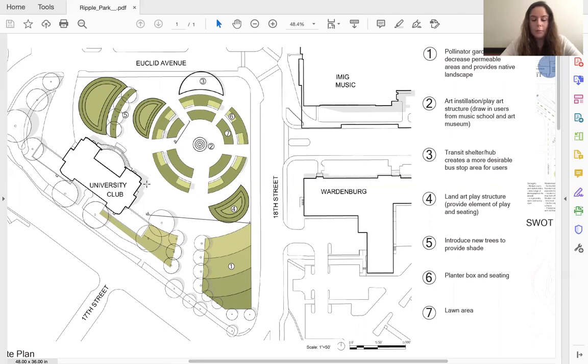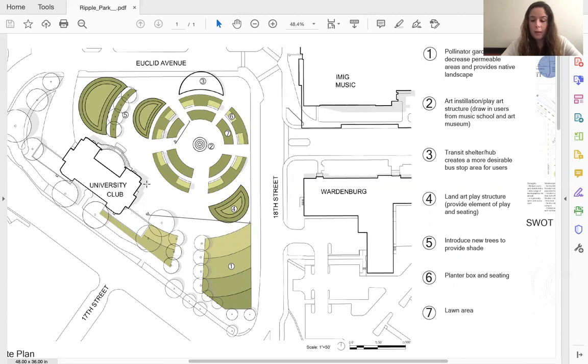There will also be a lawn area for seating within the amphitheater to give users variety of use of the space. The amphitheater also will feature a playful art installation in the center, which could help connect the art museum that is close by to the site.